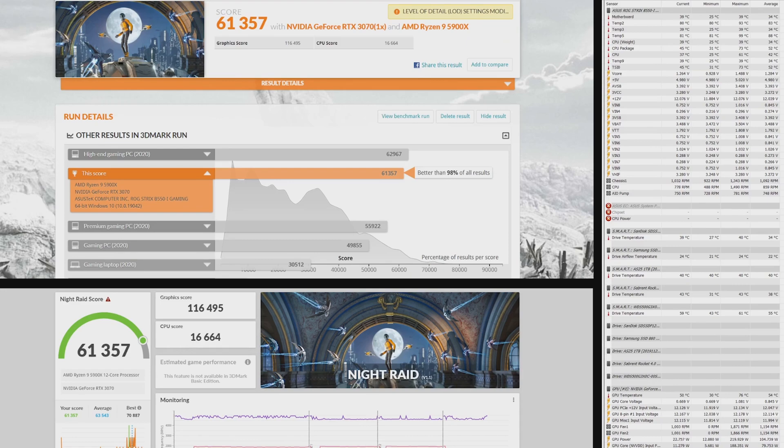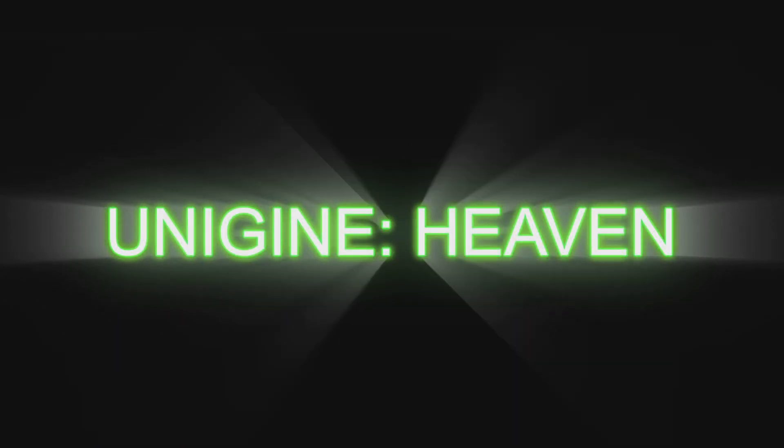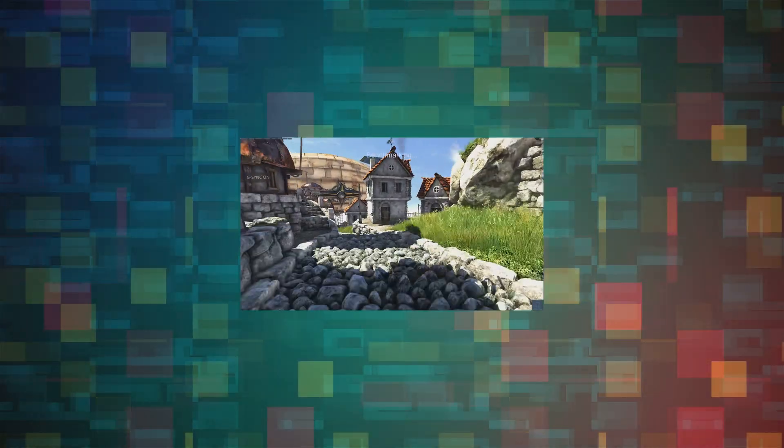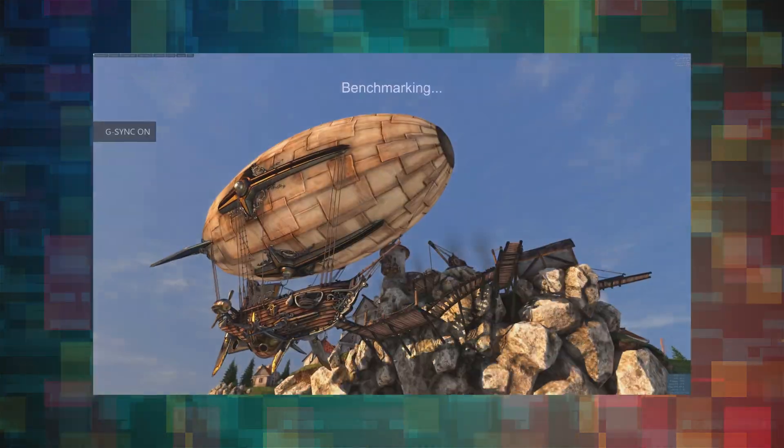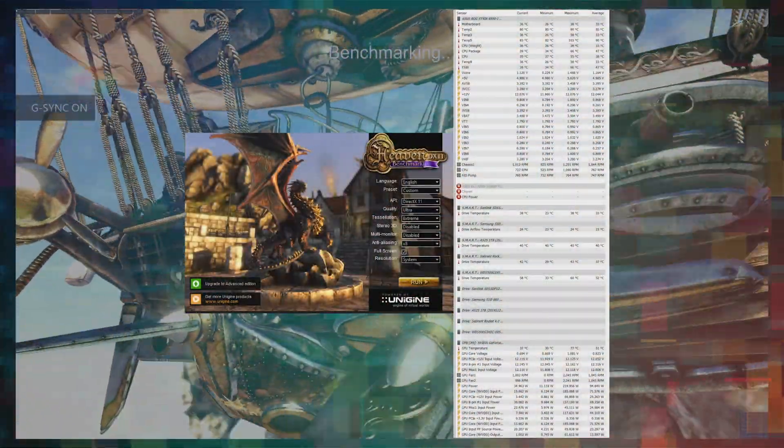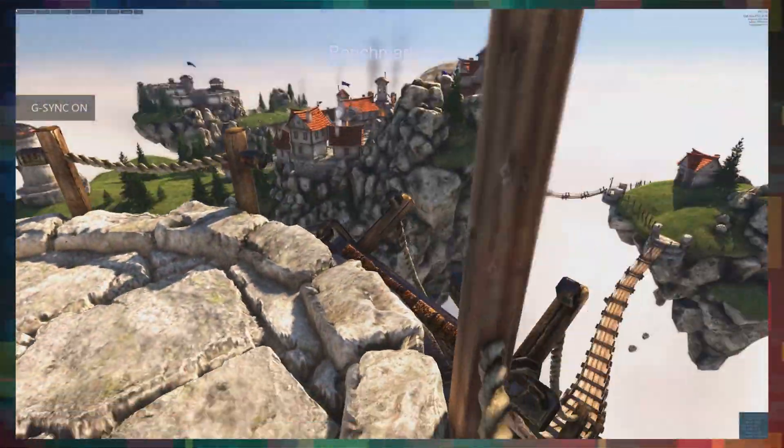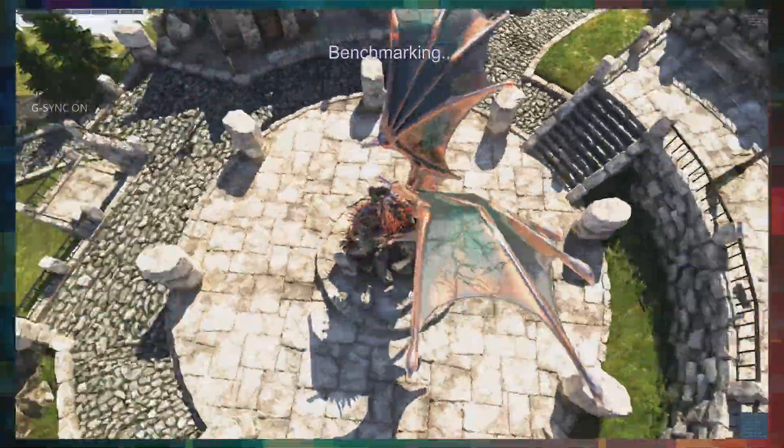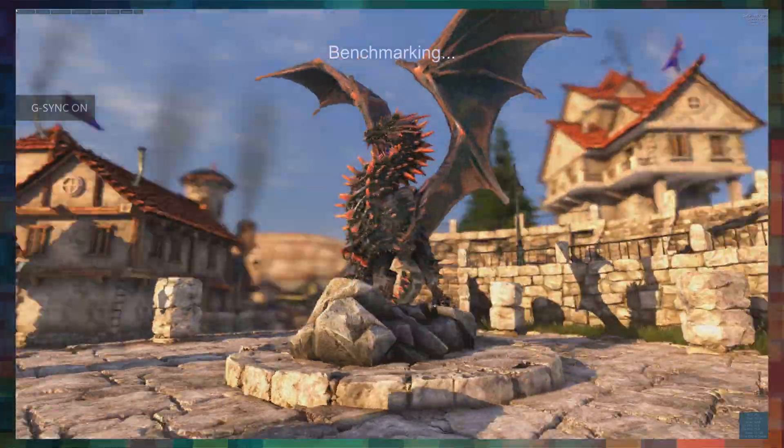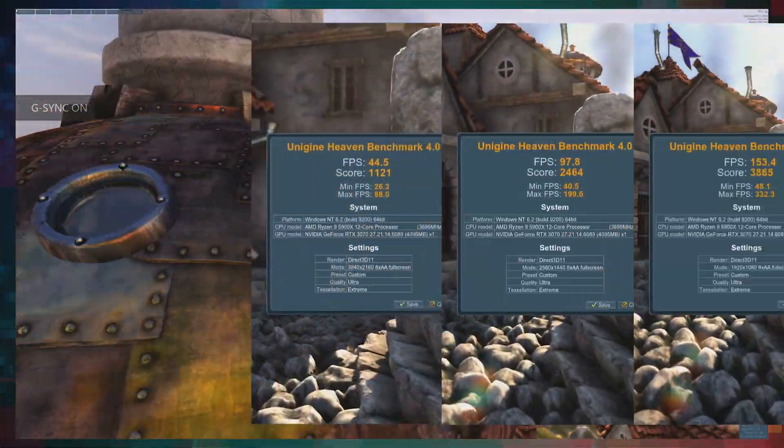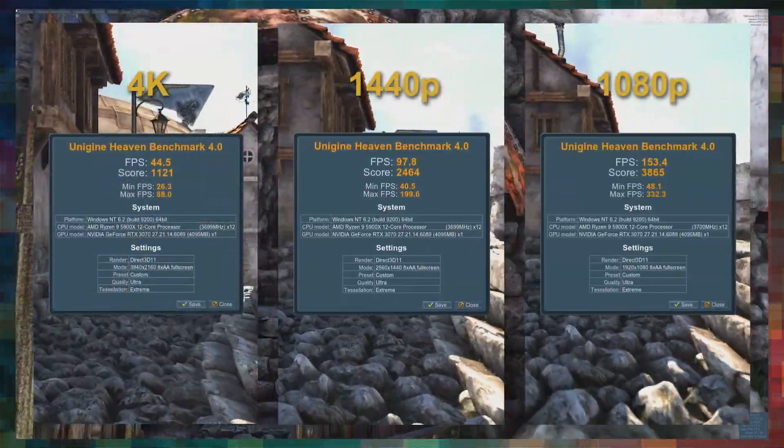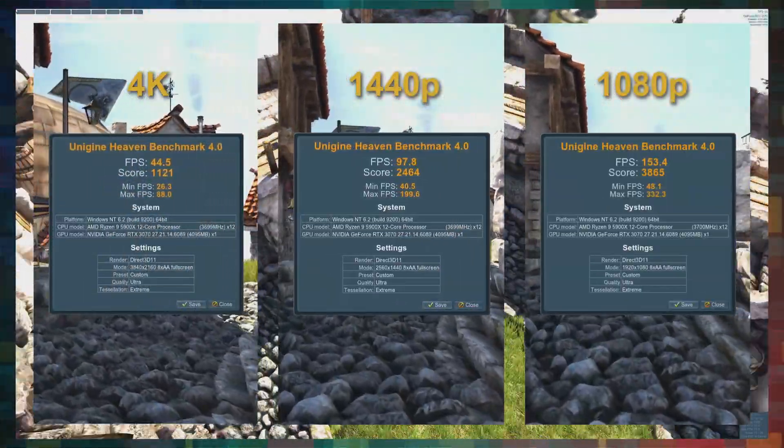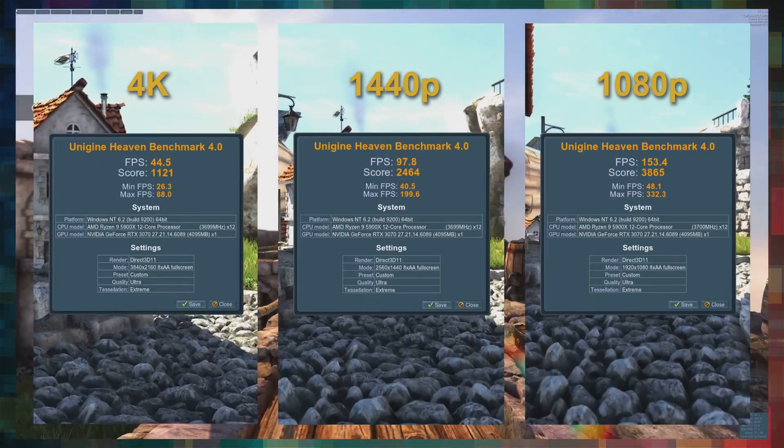Next, a test that hammers the graphics card to the limits, Unigine's Heaven. And the settings are set at Ultra. And the frame rate scores for rendering in 4K, 1440p and 1080p.